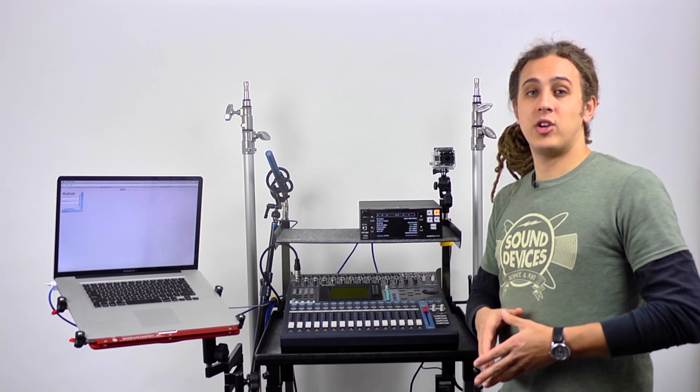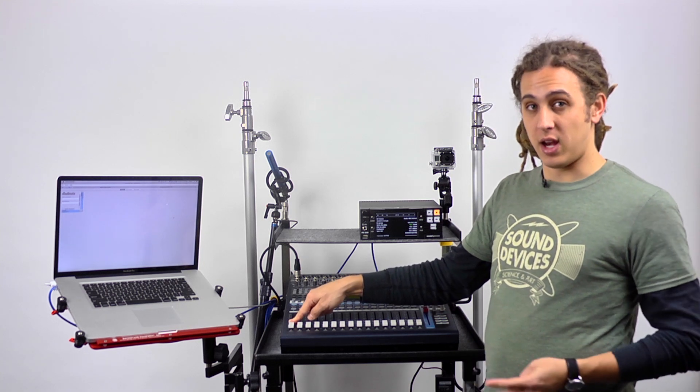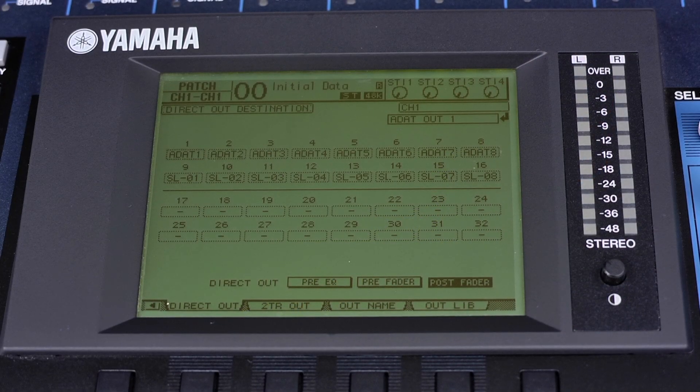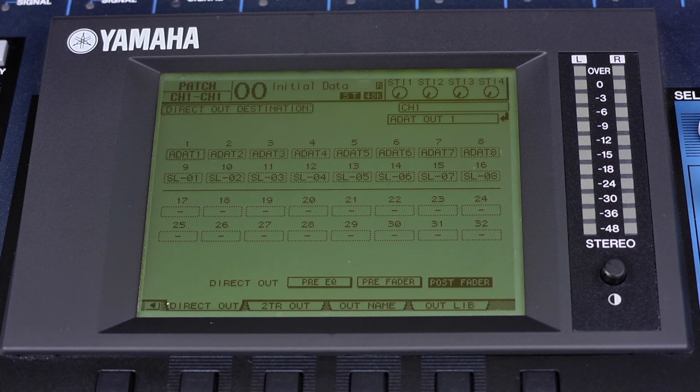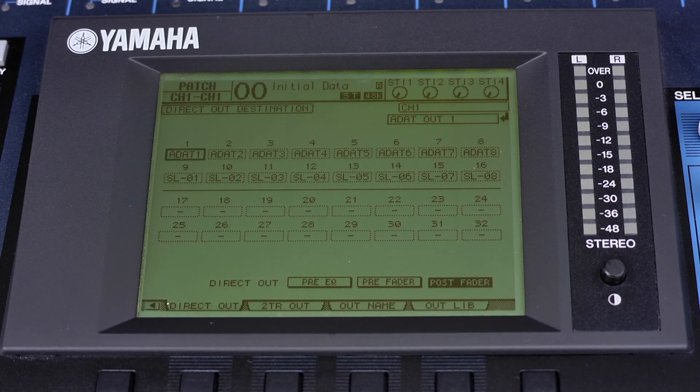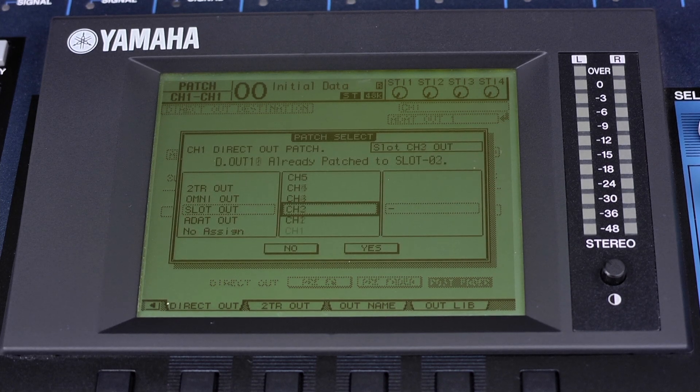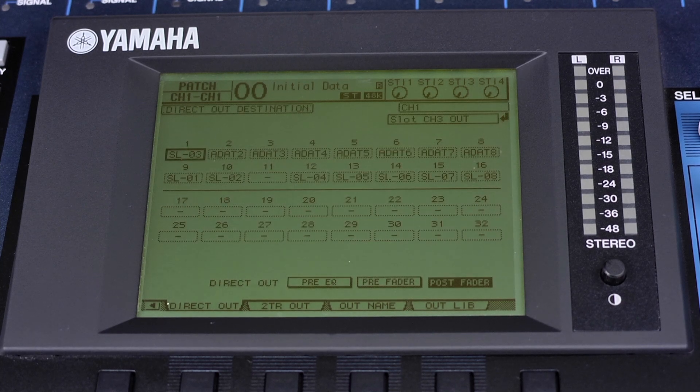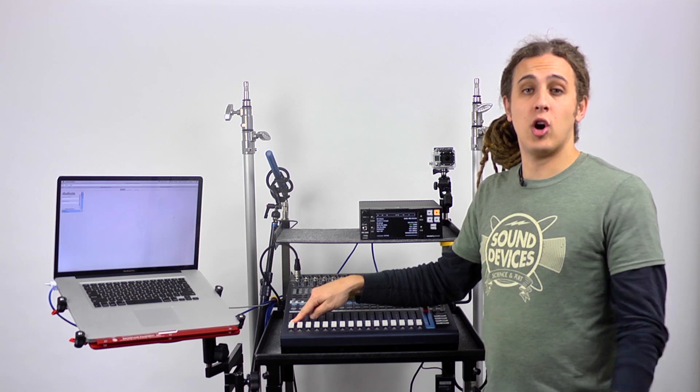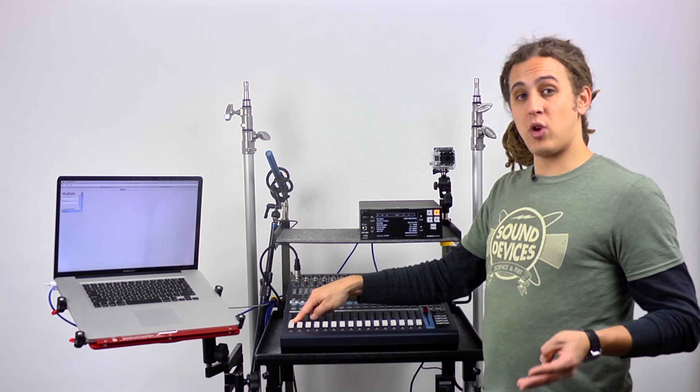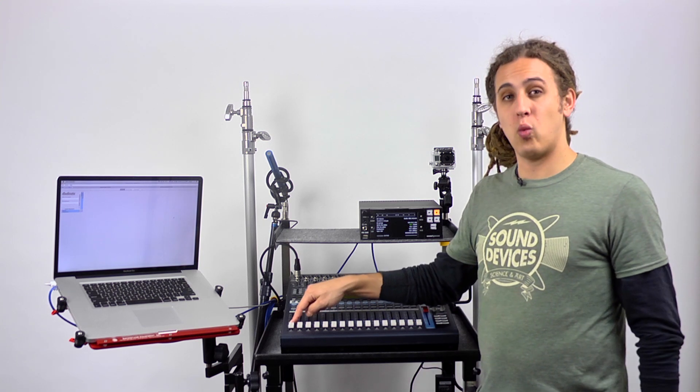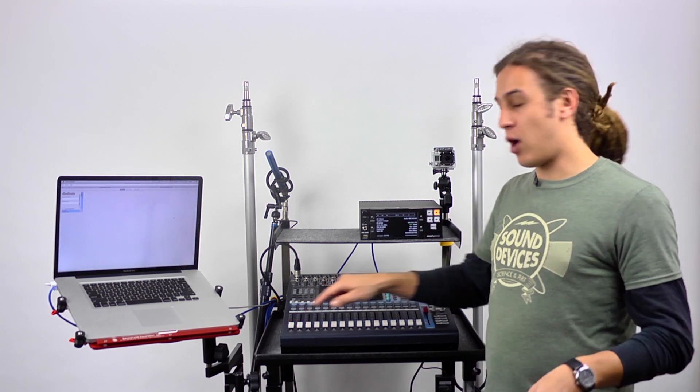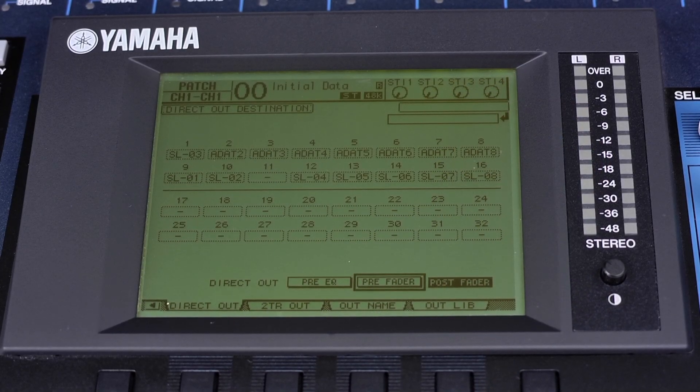The next thing we're going to do is route an ISO track to channel 3, and we're going to make sure it's a prefade ISO track. We do this by going to the direct output destination menu. We're going to assign direct output 1 to go to slot 3. Now the direct output of channel 1 on the O1V is being sent to channel 3 on the Dante network. Next, we're going to make sure that input 1's direct output is a prefade output. We do this in the same menu by selecting prefader.